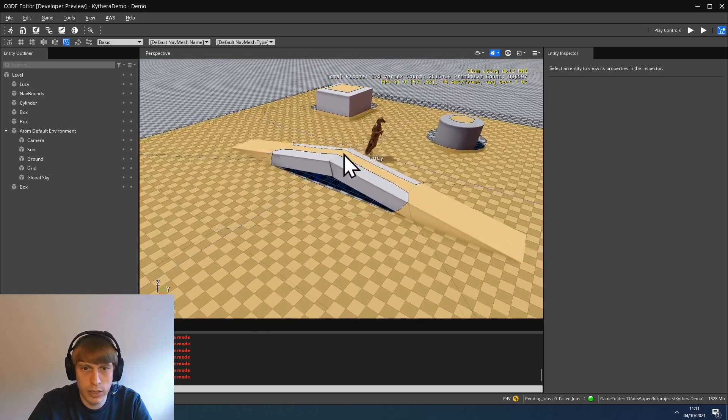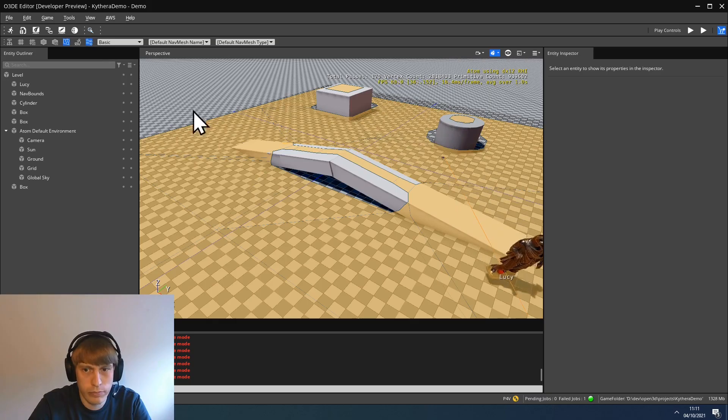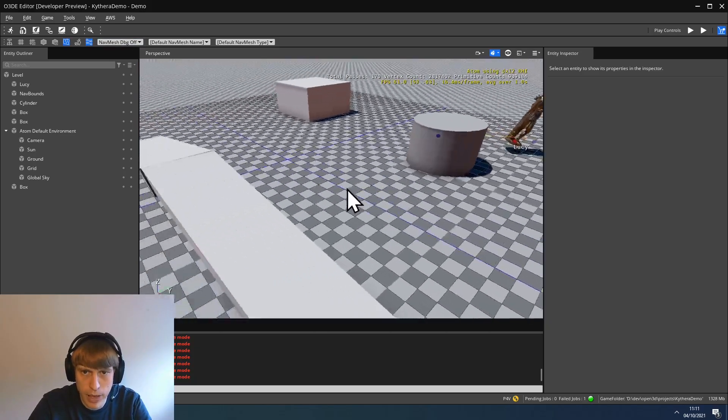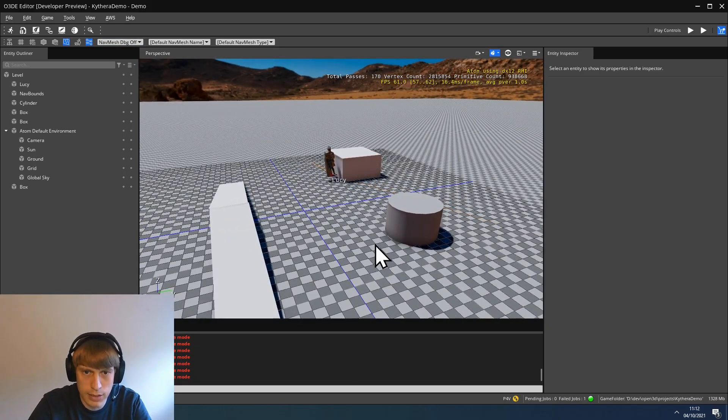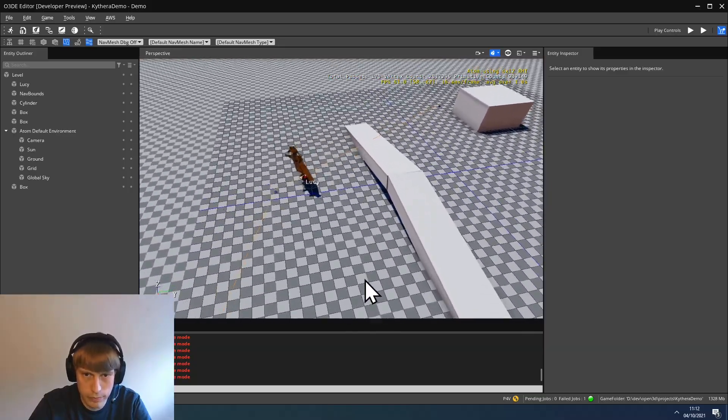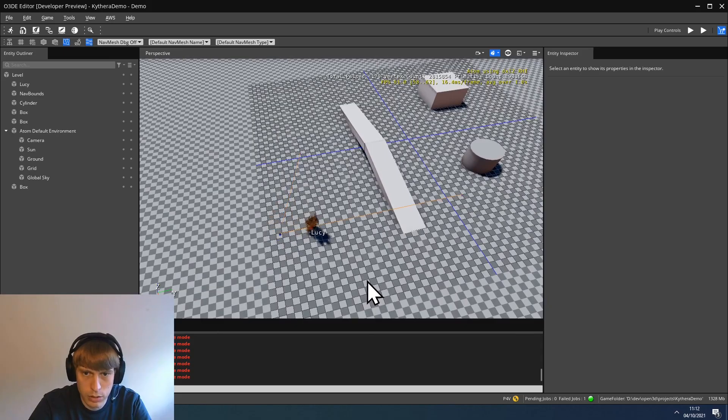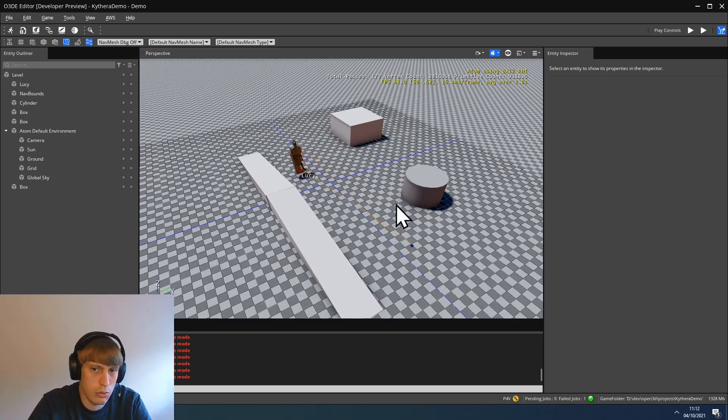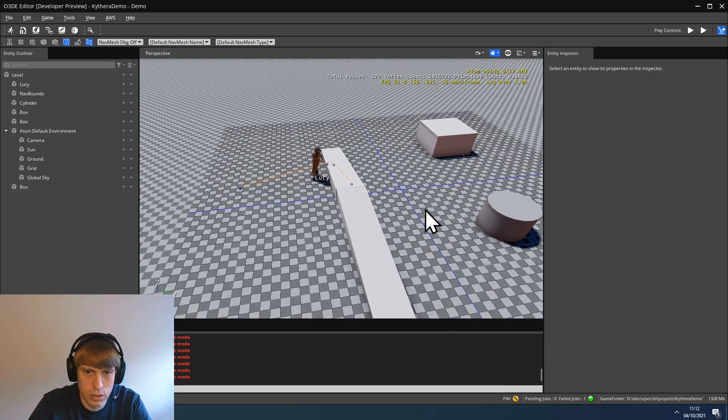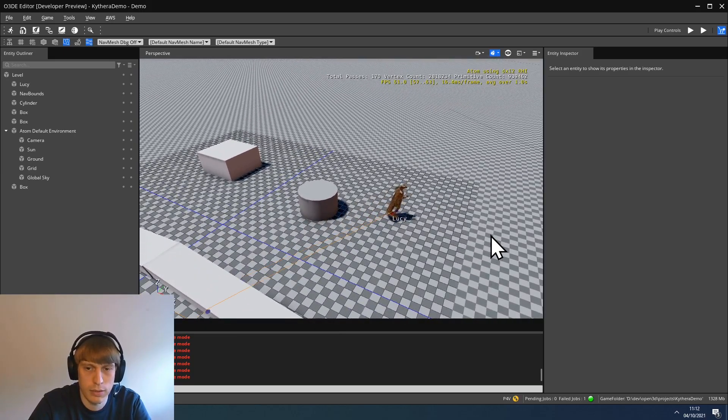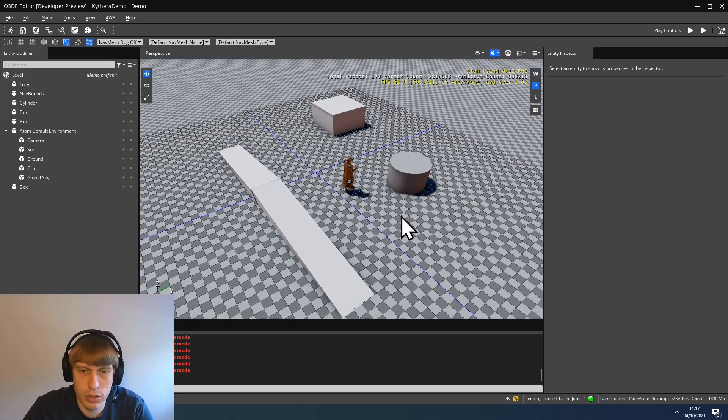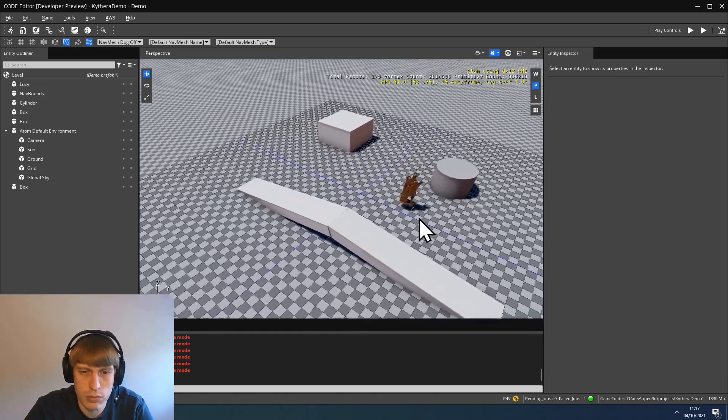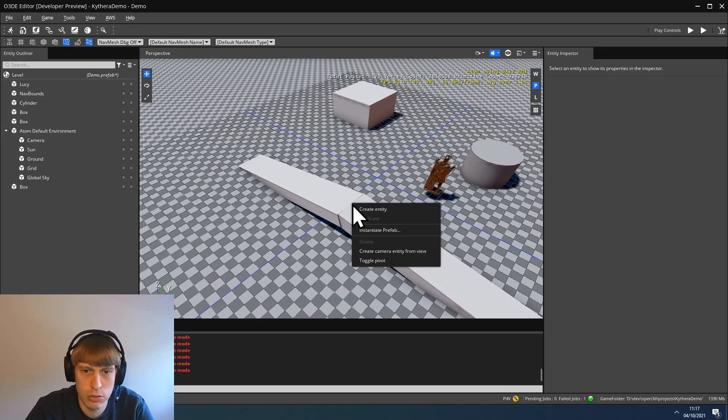Another debug draw we can activate is navpaths. And let's deactivate the navmesh debug draw. Here we can see the path that Kythera is calculating and then Lucy is following that path. Obviously, she's only using the navmesh and not going through random stuff like the box or anything else that's excluded by a collider. One thing you might have noticed if you look at how Lucy is moving around, she isn't really going up the ramp. So let's try to change that.